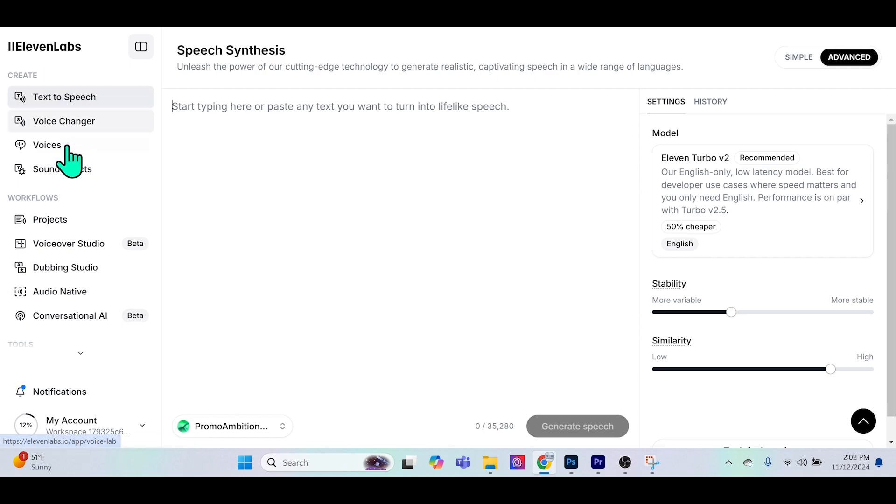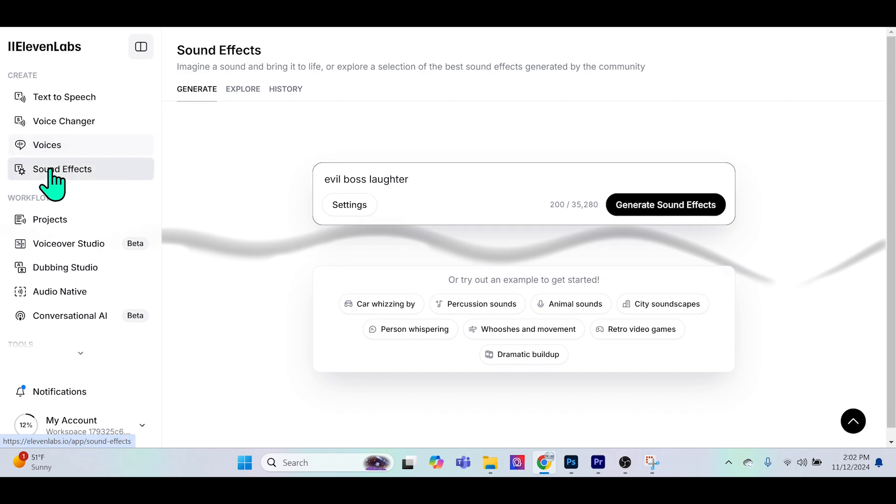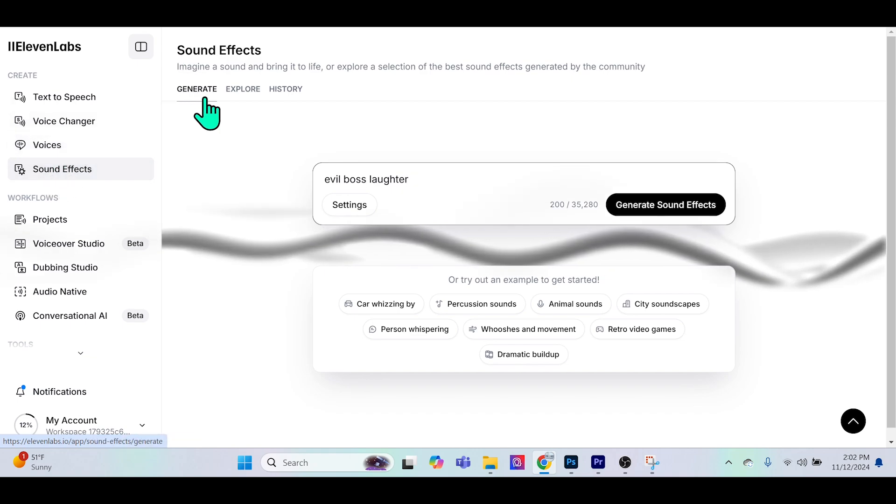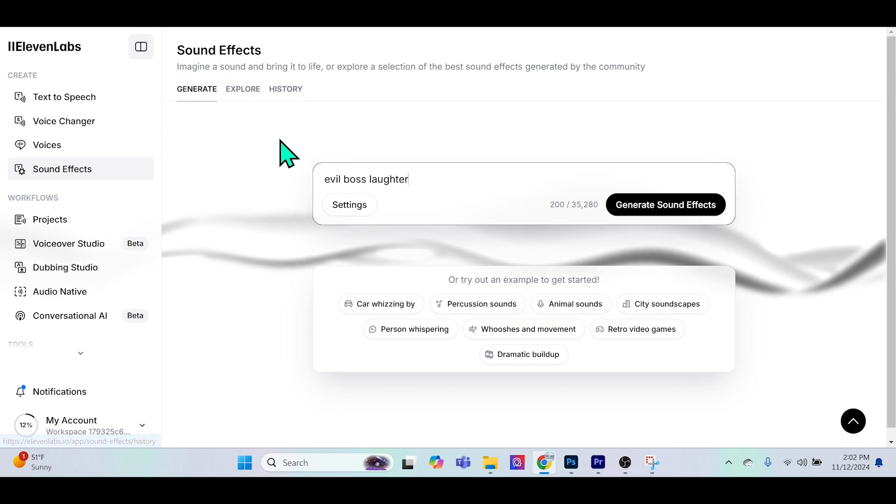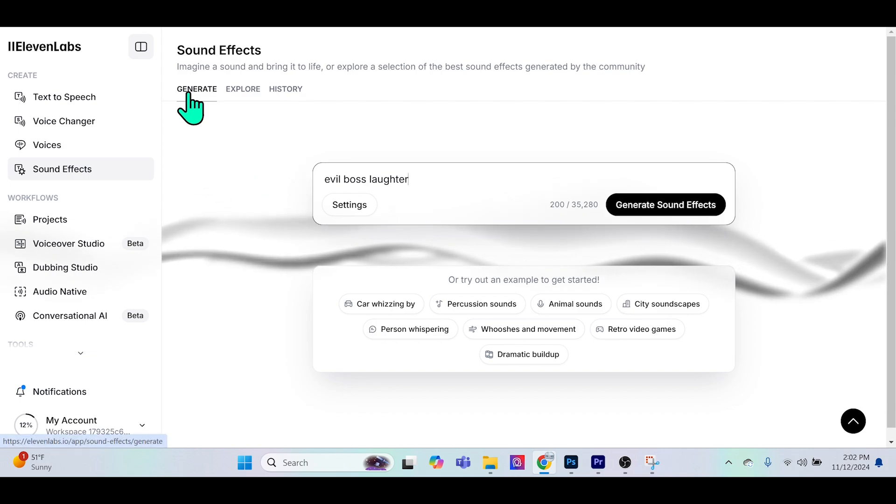Once you have 11Labs open, you're going to navigate to the sound effects panel option on the left hand side. Here you see that we have an option to generate, explore, or view a history of all of our generations. Let's play with generate first.